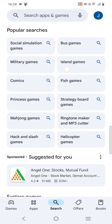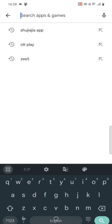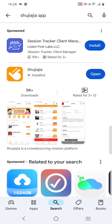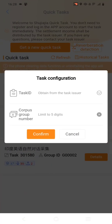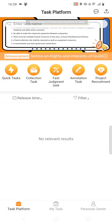Hi guys, this is our new project: American accent conversation recording. For this we have to download an app. On the search bar write 'Shujiyajiya' to find the app. Once you download it, you have to install it. In my phone this app is already installed, so I'm opening this app now. Once you open the app you will get this interface.